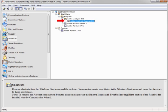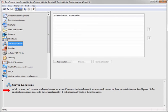The Shortcuts tab allows you to determine which Acrobat components appear in the Windows Start menu and on the Desktop. These settings should generally match the ones that you've set in the Features panel, and it's probably not necessary to change them. The Server Locations tab allows you to add and remove additional server locations if you run the installation from a network server or from an administrative install point. If the application requires access to the original installer, it will look in these additional locations when necessary. If you are deploying in any other way, these settings are not important and can be ignored.